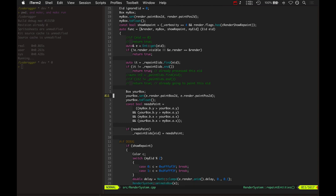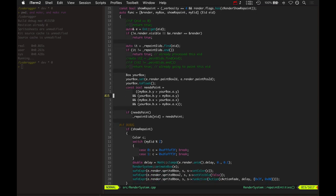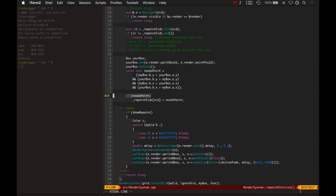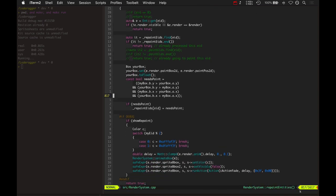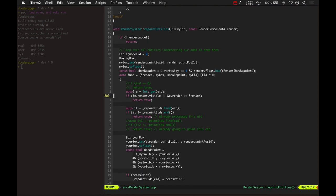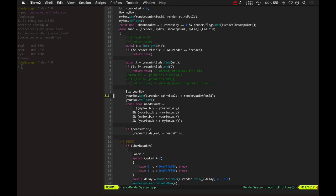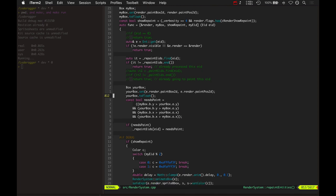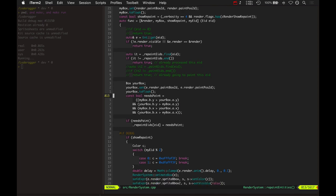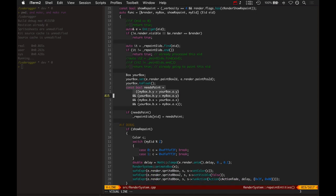But basically, this is all it took was adding this one line of code right here. This is where it's repainting entities. It's basically looping over all the entities that are touching another entity's bounding box. And then seeing if they need to be painted. If they need to be painted, it's just if their bounding boxes actually touch each other.